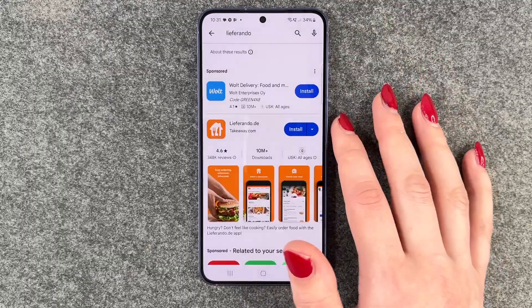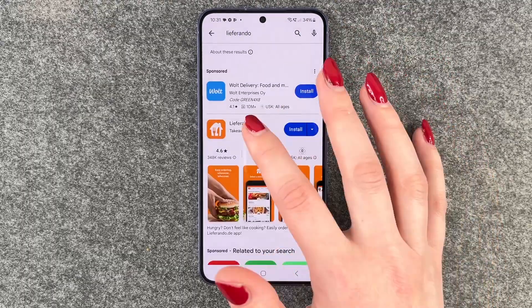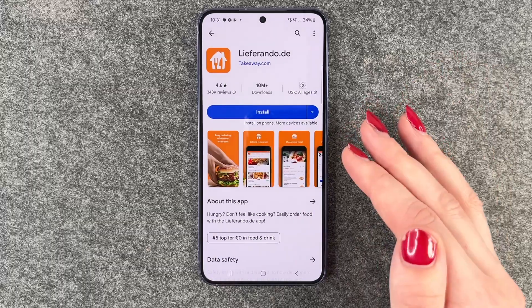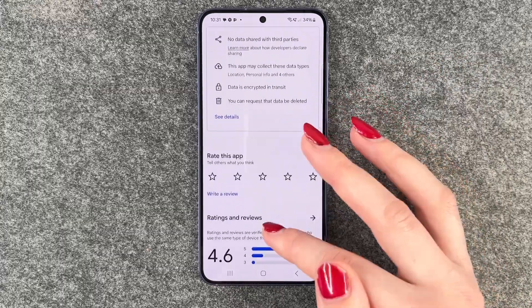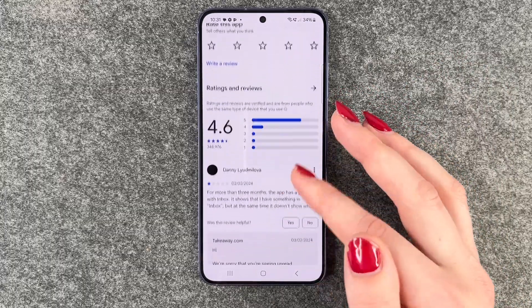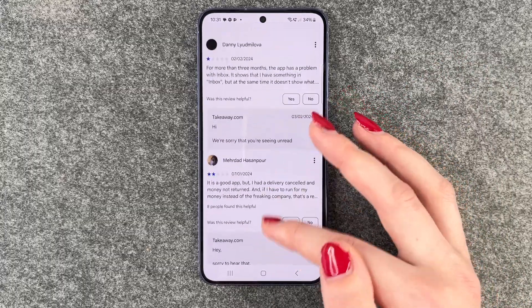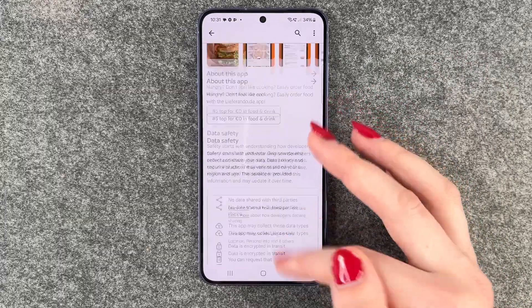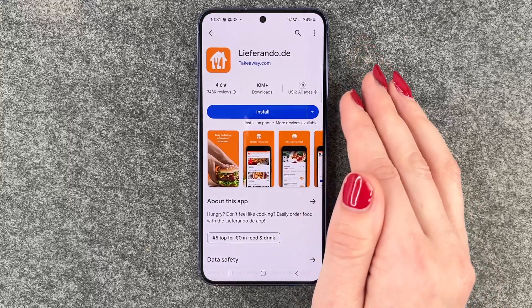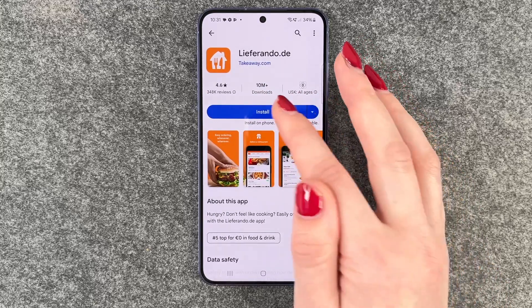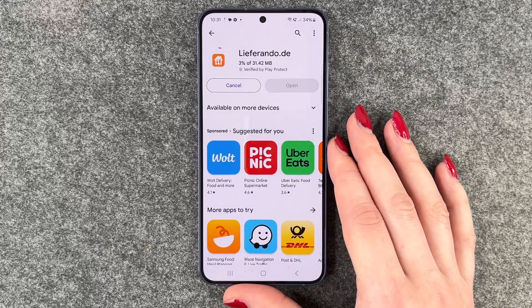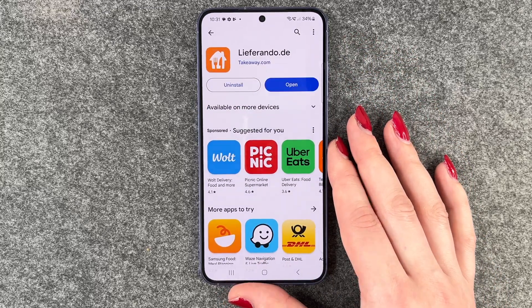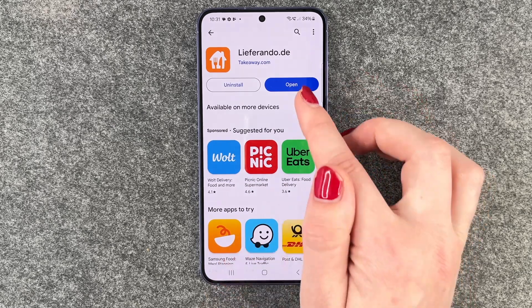When we click on an app, we have more information, ratings, and reviews about it. When we want to install it, we click Install — it loads, and then we can open it through the button here or uninstall it.